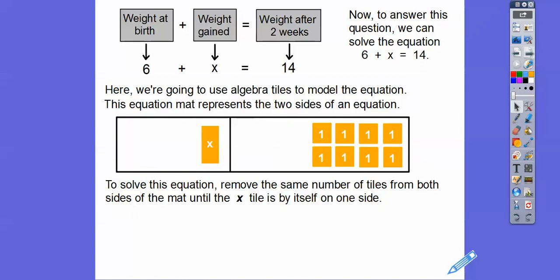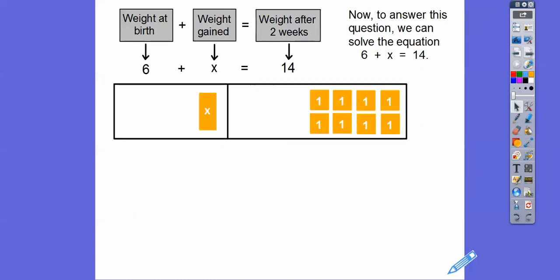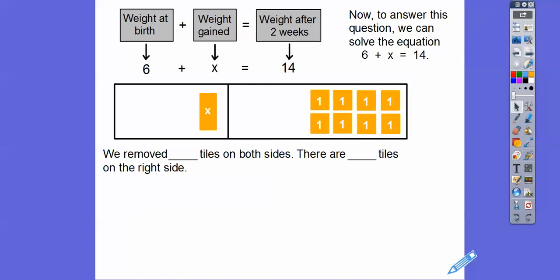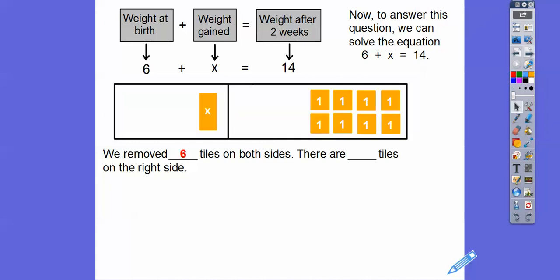Now we're left with this x here equals the remaining numbers on the right side — one, two, three, four, five, six, seven, eight. We removed six tiles, and there are eight tiles left on the right-hand side. So the puppy has gained eight ounces.